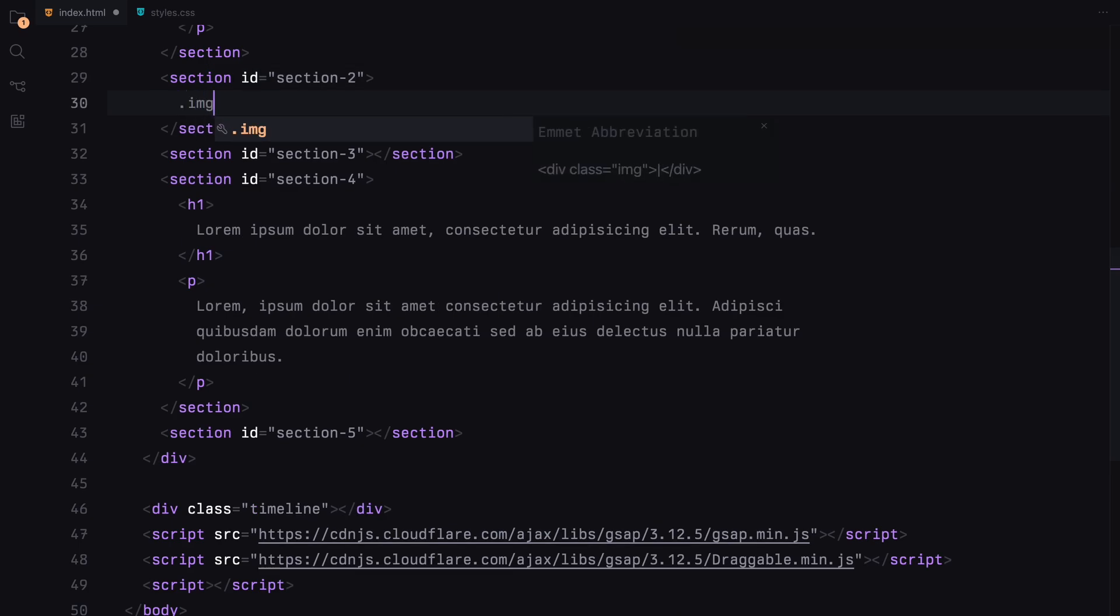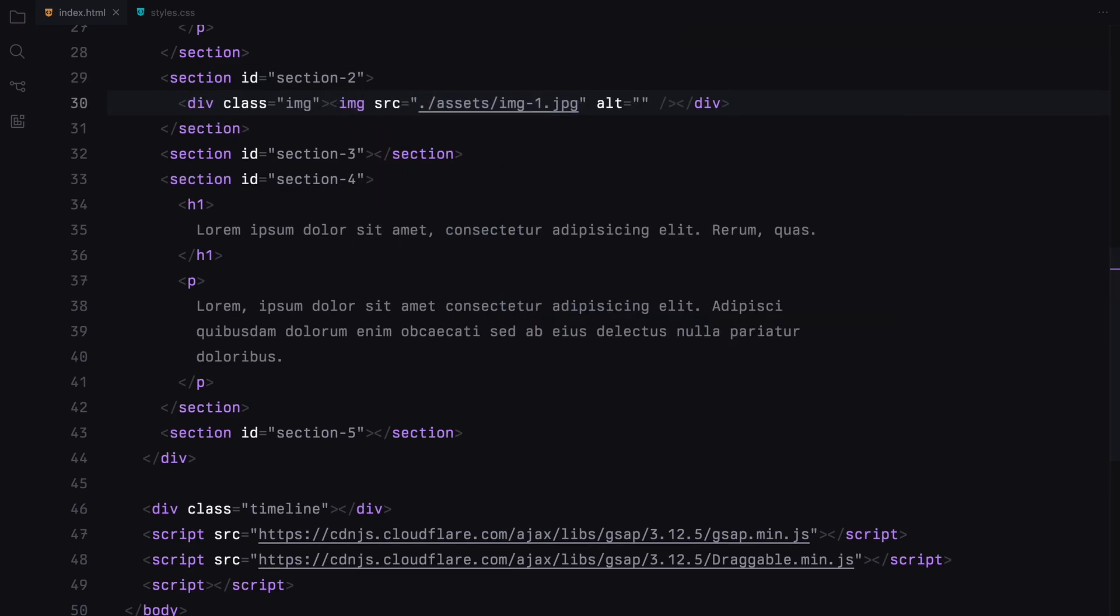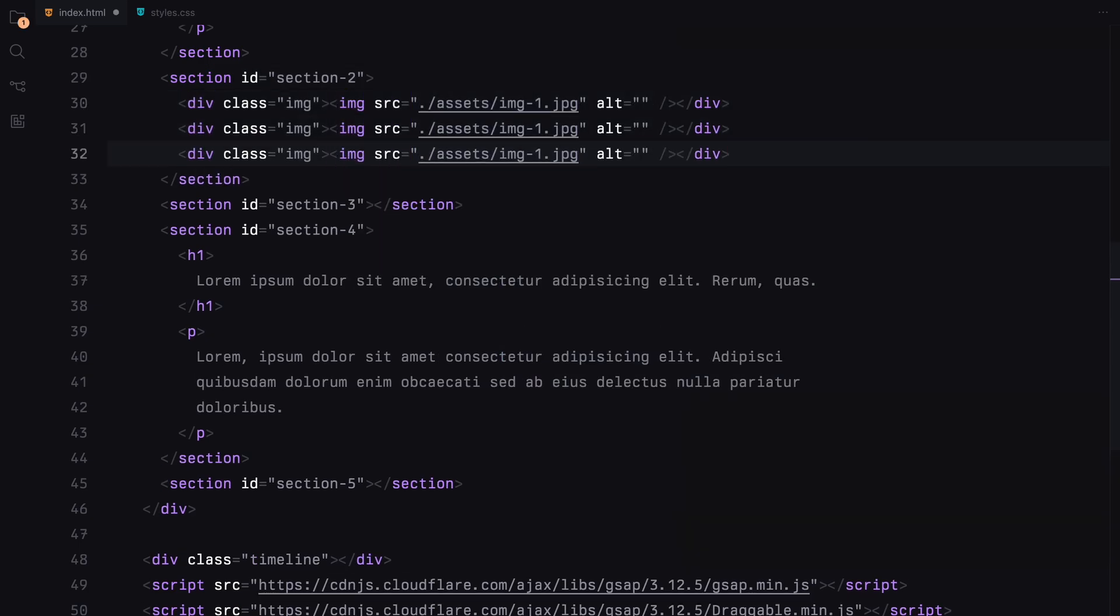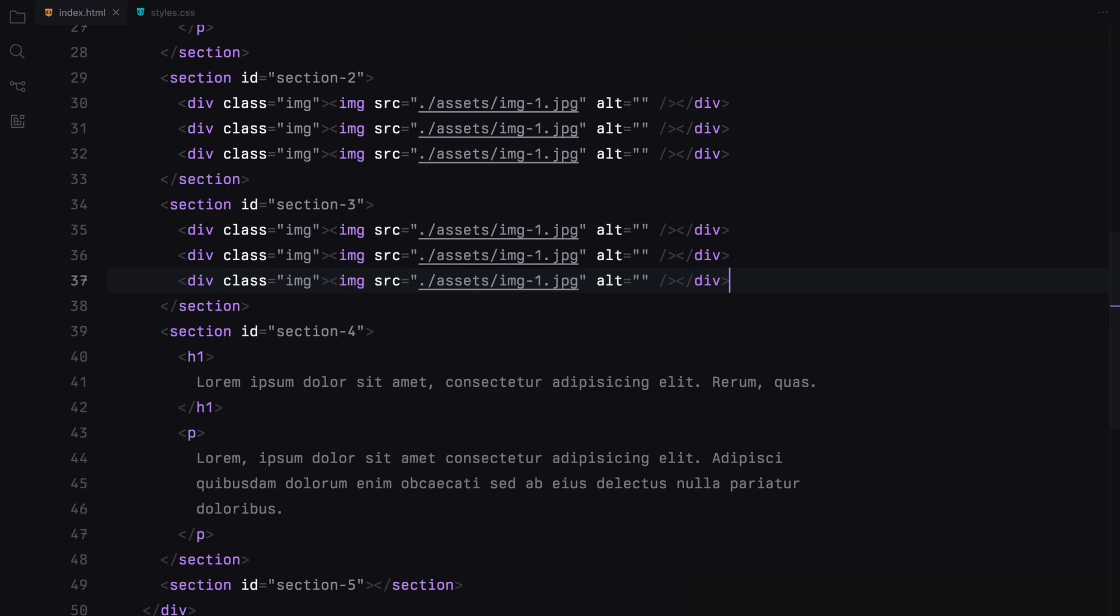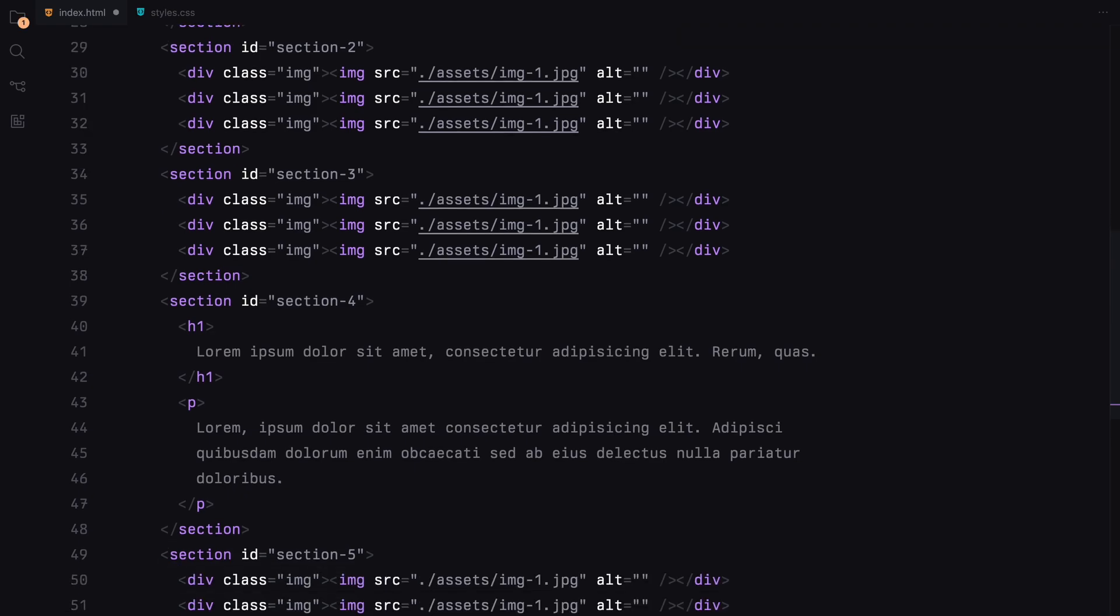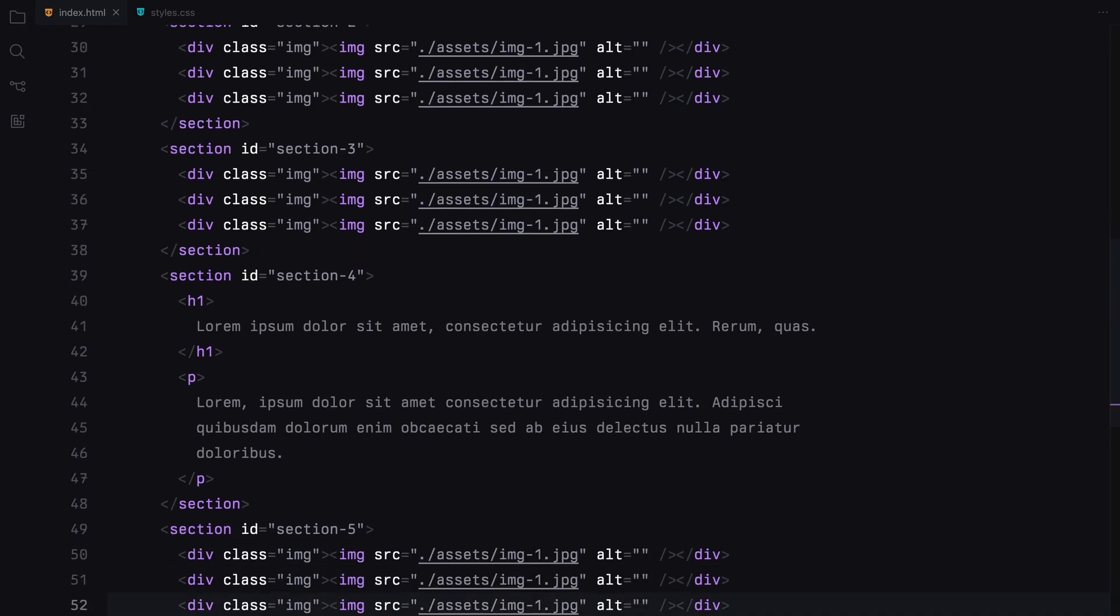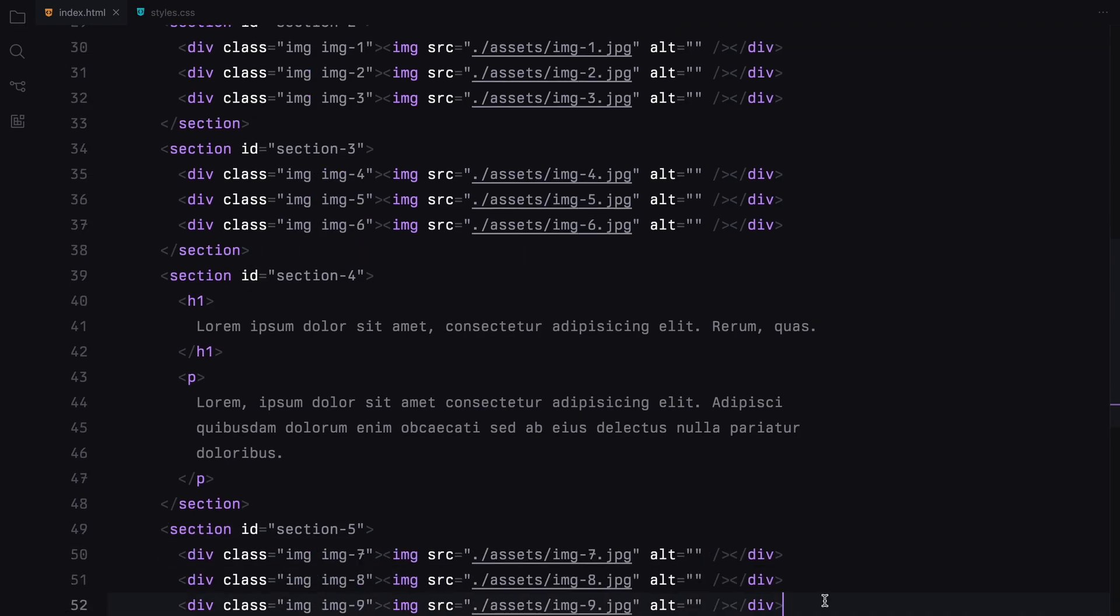In the remaining sections, we'll add a few images as dummy content. Let's place three images in each of the remaining sections, giving each image a unique class name for later styling.